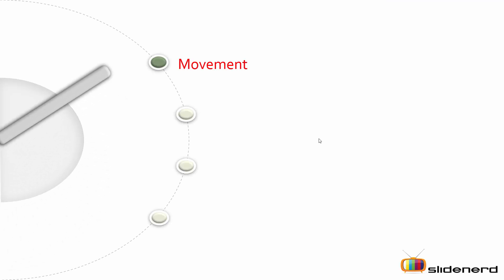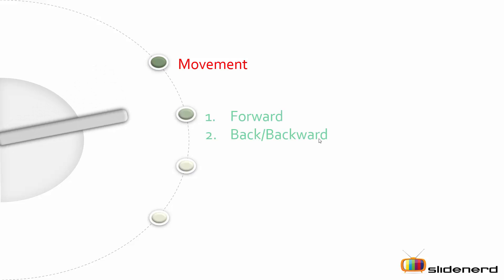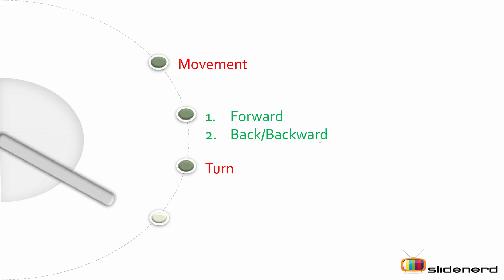Turtle can do the following functions. First, it can move in forward or backward direction. Next, it can turn either to your right or to your left depending on the angle mentioned.